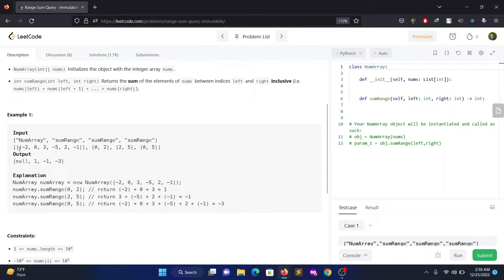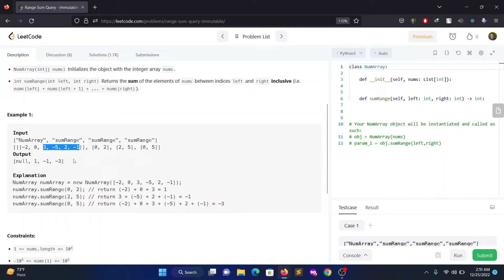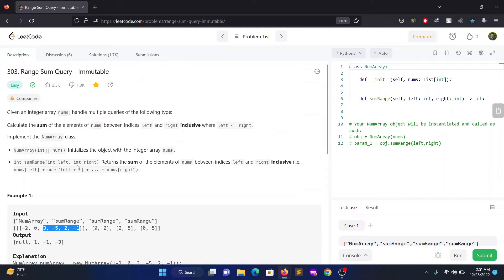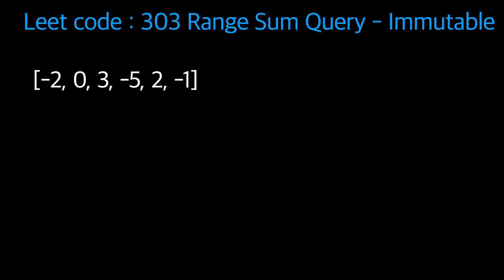Looking at the example, the array is given and these are the queries. Query zero to two means you have to add elements at indices zero, one, two: minus two, zero, three. Query two to five is three, minus five, minus two, minus one - you have to add the elements within those ranges. So the first query is zero comma two, where zero is the left and two is the right.